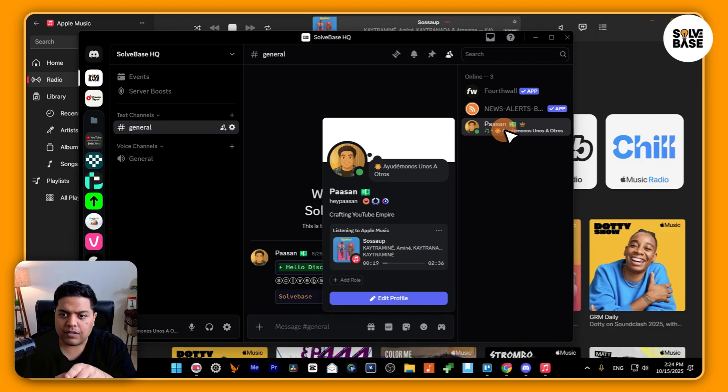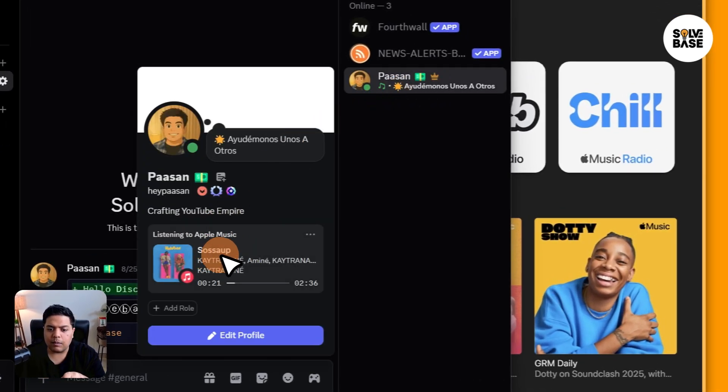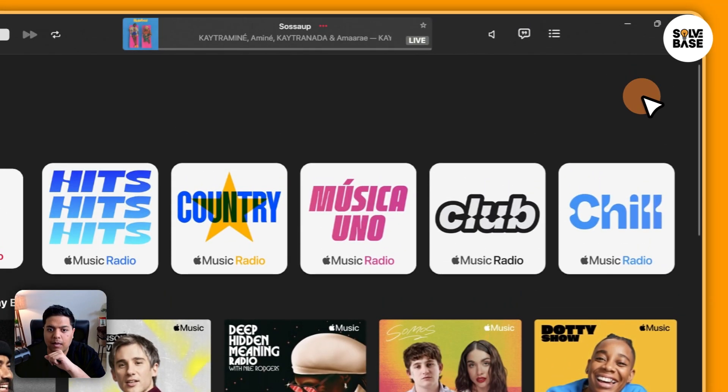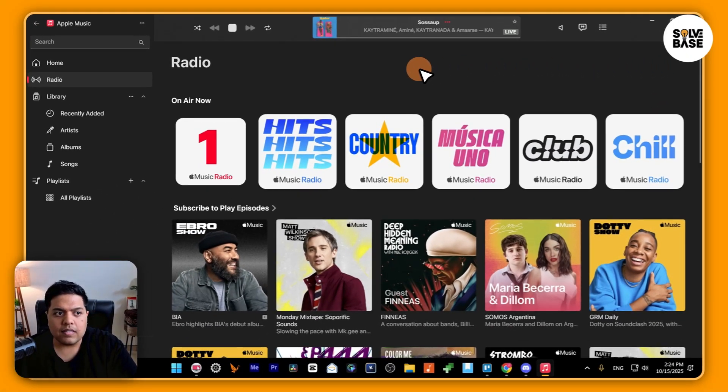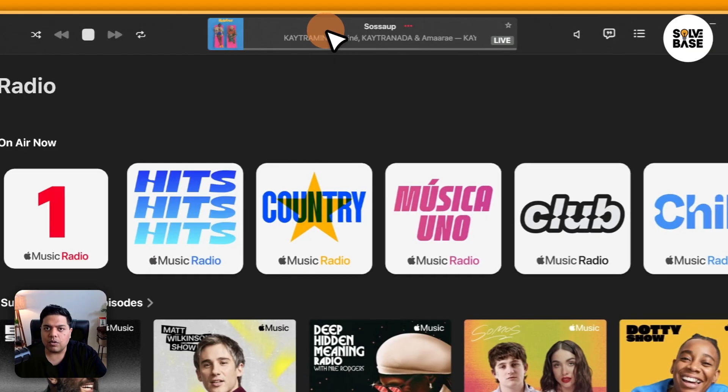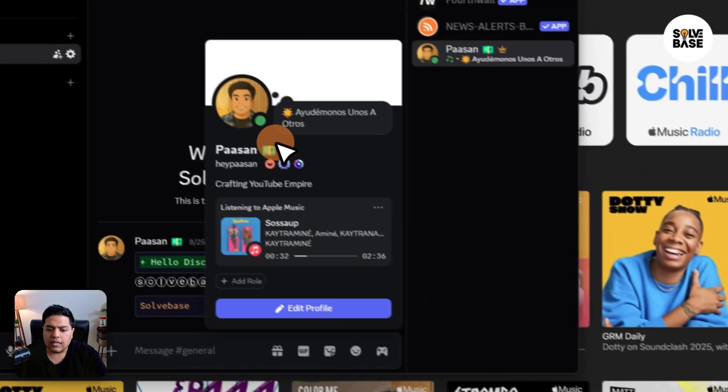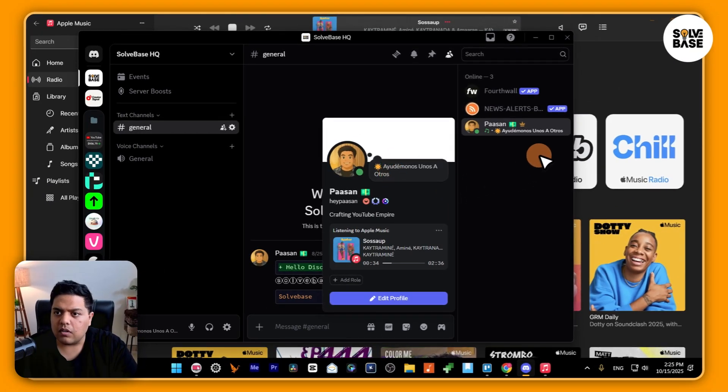Currently, if I press on this profile icon, you can see that I'm listening to Apple Music. If I go to this app that I've installed on my computer, this Apple Music app, you can see I'm on radio and I'm listening to one of these radios here. So it's showing up on my Discord.